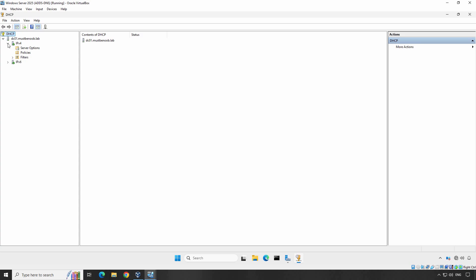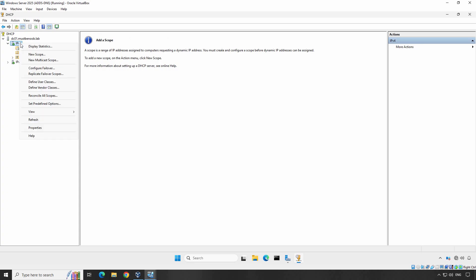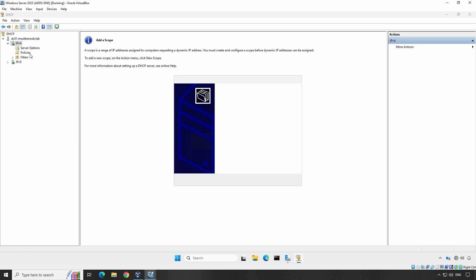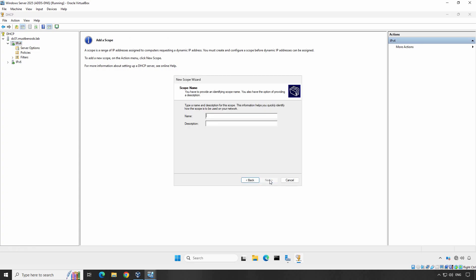To create a new scope, right click on IPv4 under your server and select New Scope. Follow the wizard. Click Next. First, give your scope a name such as Office Network. Click Next.